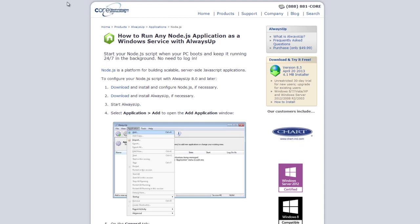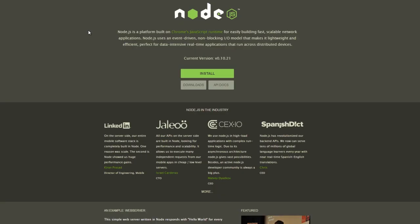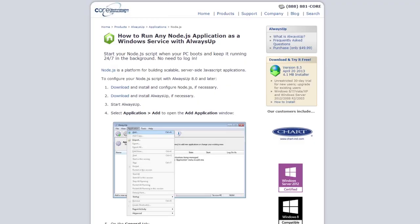To do this, you're going to need two programs. One is Node.js, which you can get from Node.js.org, and the second is AlwaysUp, which you can get from CoreTechnologies.com.